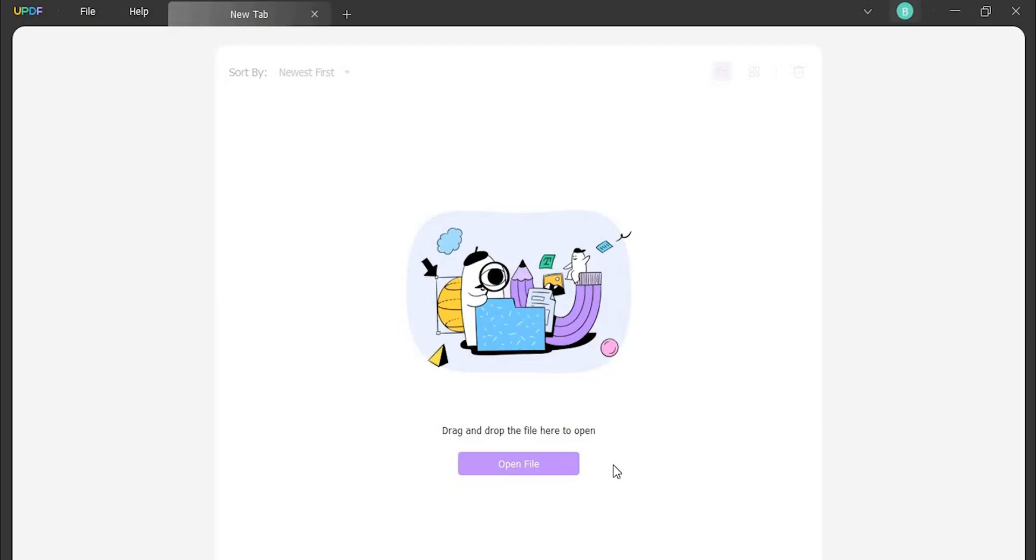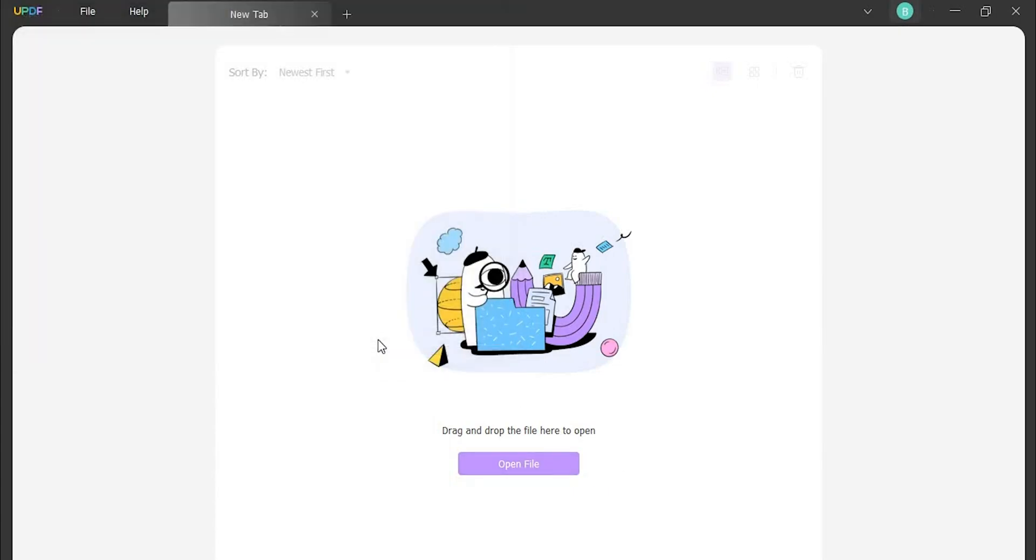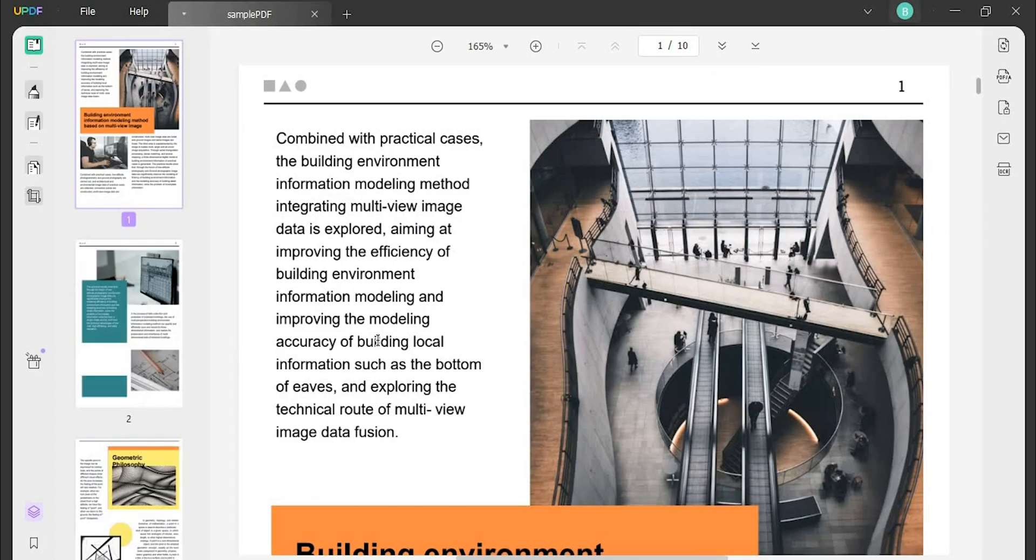If you want to download UPDF on Windows, use the link in the description. Open UPDF for Windows on your computer and tap on the select file button to add the PDF file.